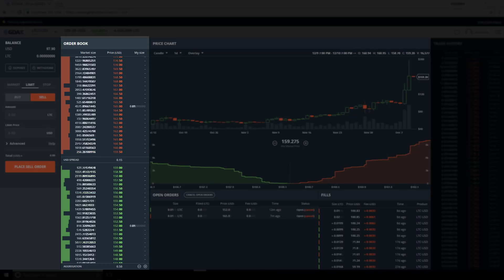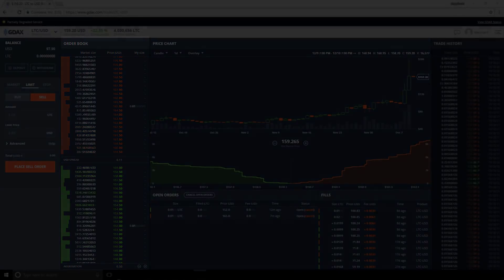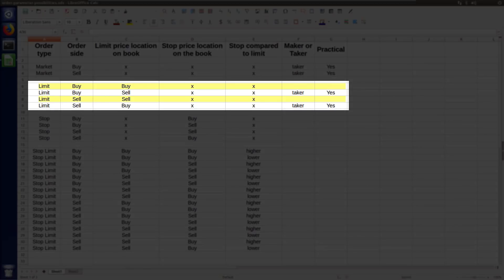Now that we know these orders are makers, let's jump to our spreadsheet and fill in these details. We've seen that both of these orders are makers, and these orders are practical — this is how market making is done after all.